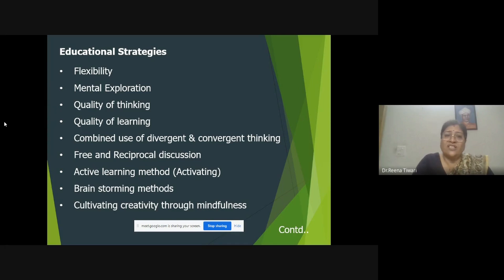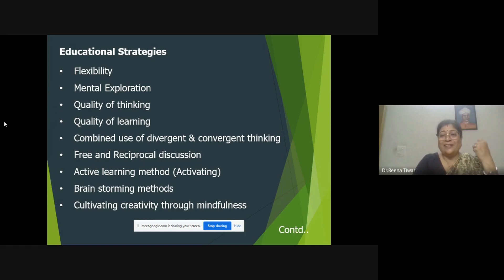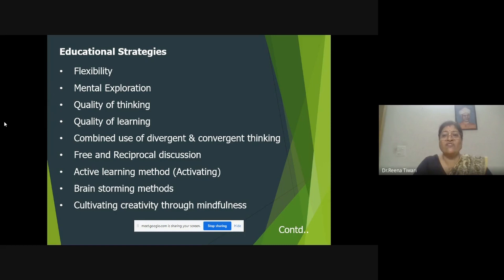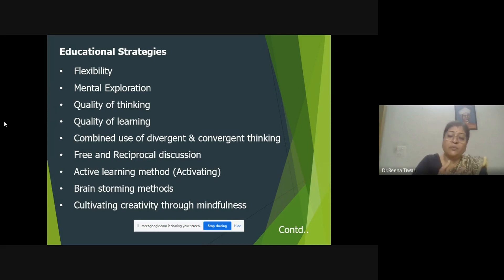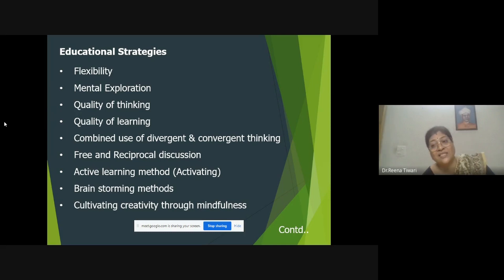Another educational strategy is mental exploration. Children's brains are a storehouse — they have so many hidden capacities. It is essential that we provide infrastructure, situations, and facilitate students through many activities so they can use their mind, their brain, their previous knowledge, and their thought process in developing many different ideas, giving different suggestions, and interpreting thoughts from whatever is being taught in the classroom.